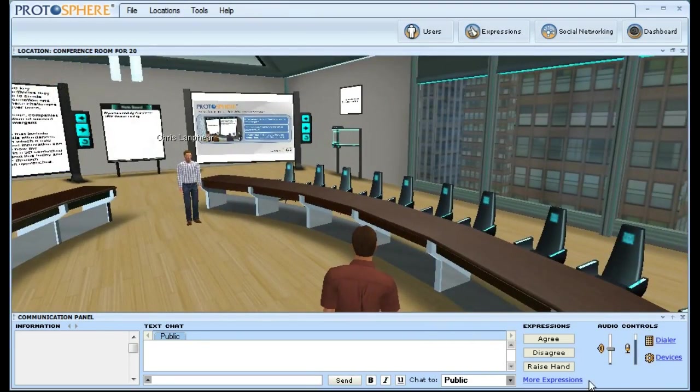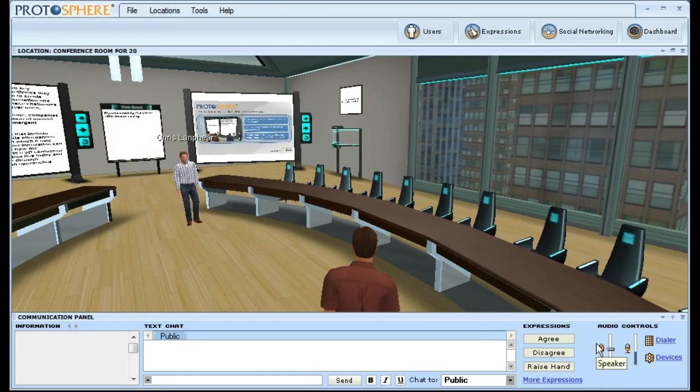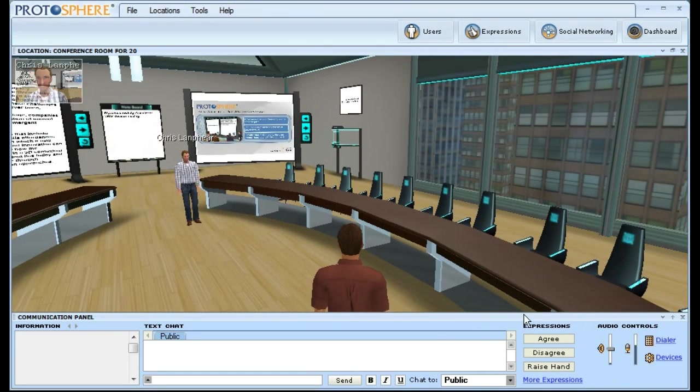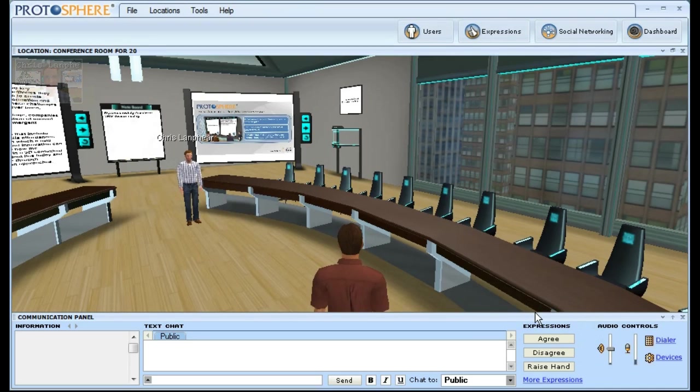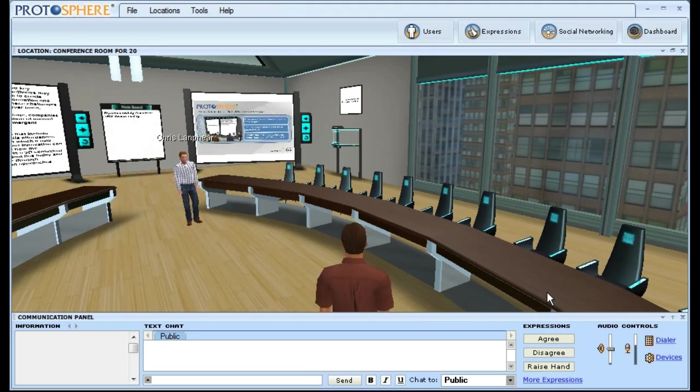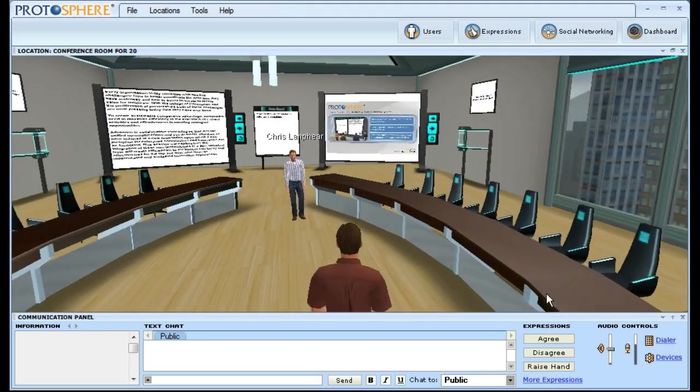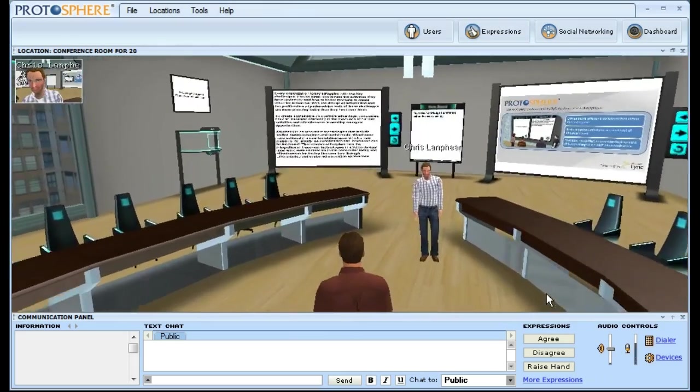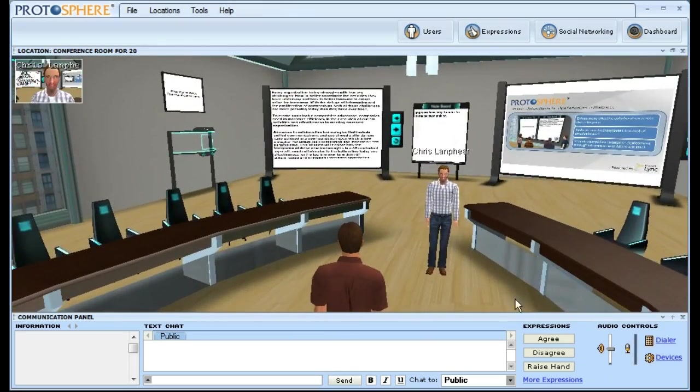Down here in the bottom right-hand corner of the communication panel, you'll see that we've retooled the audio controls. Of importance to point out is that we've completely removed the speak and the speak lock buttons. Voice over IP in Protosphere is now always on, so the moment you log in or teleport to a zone, you can begin communicating with your colleagues without having to push a single button.